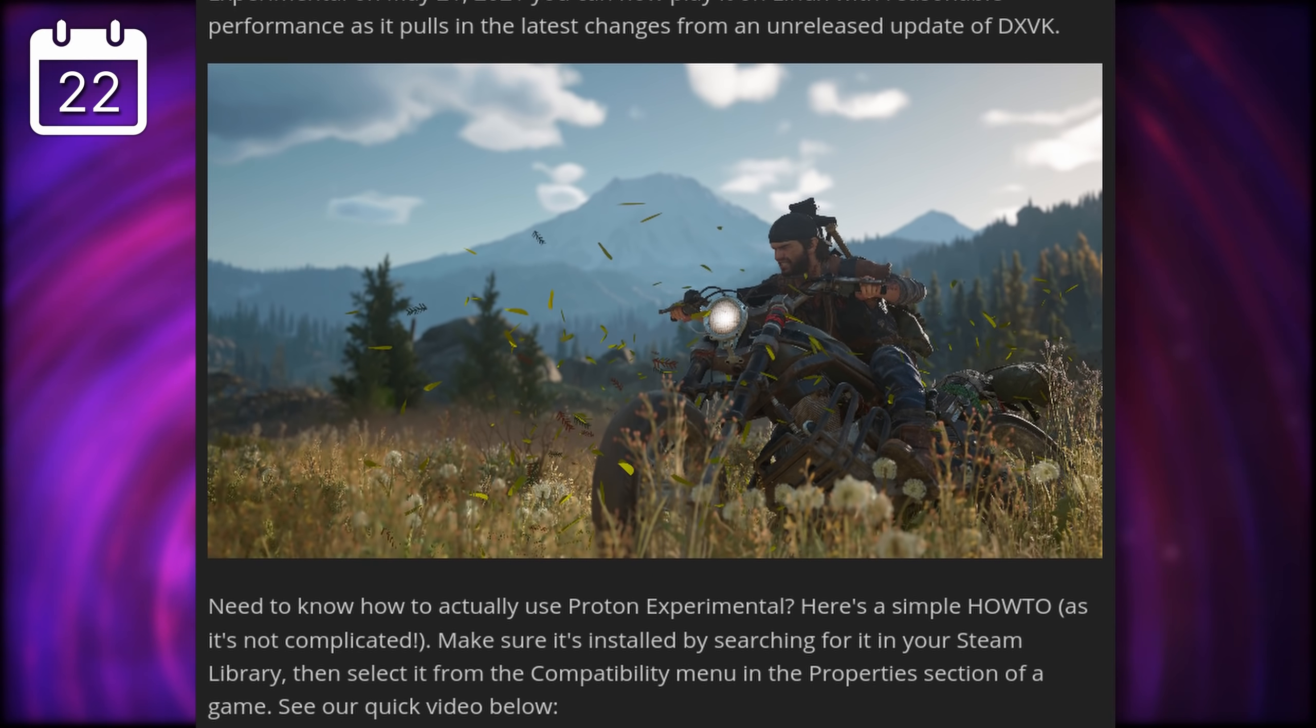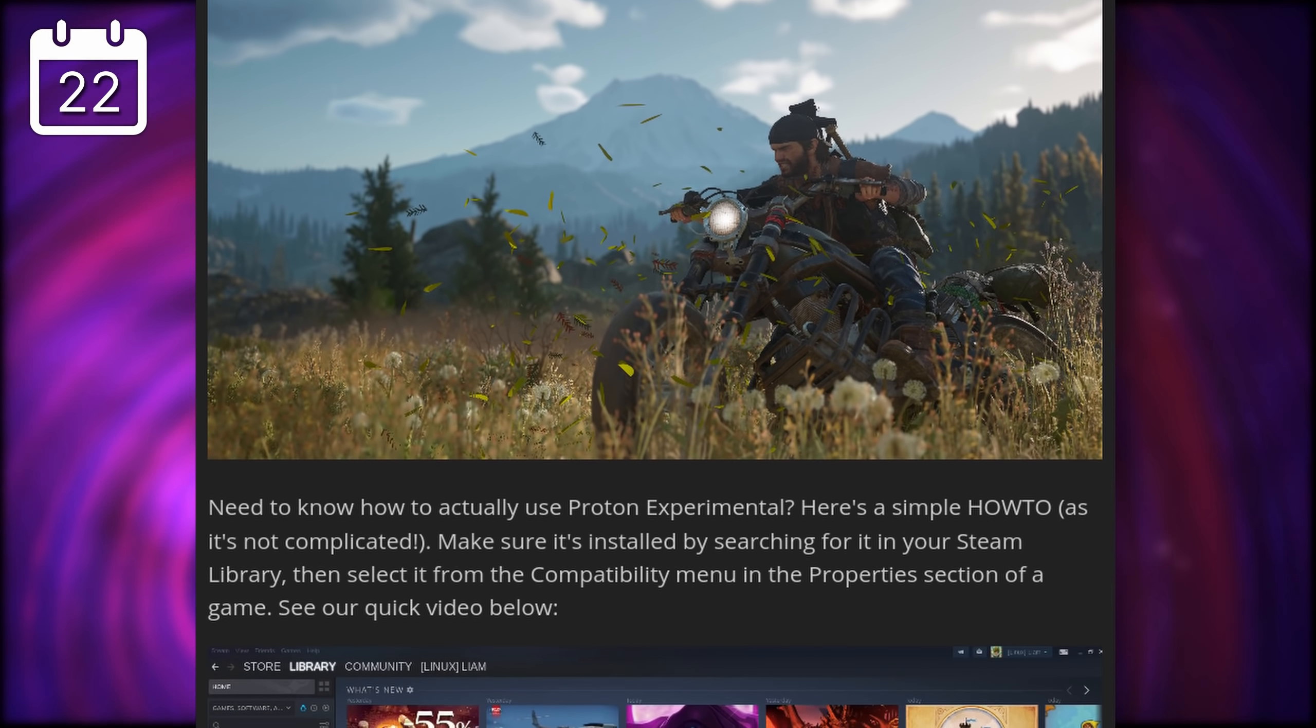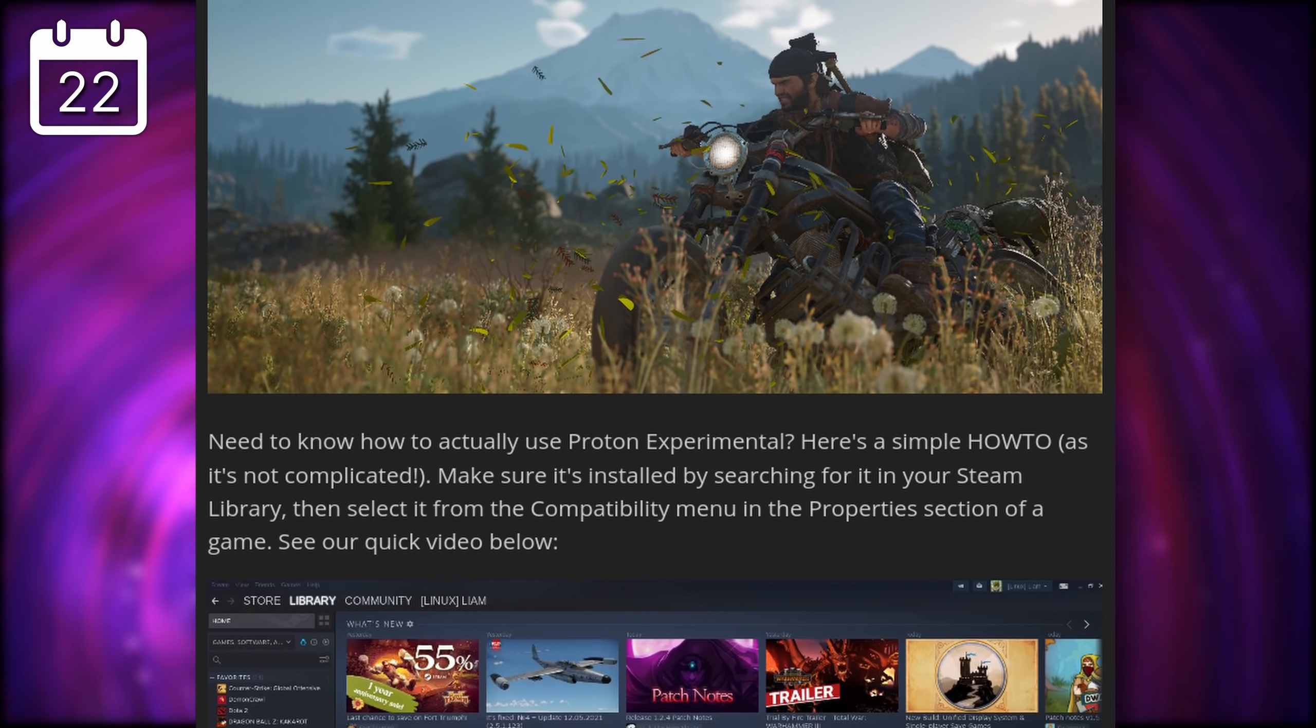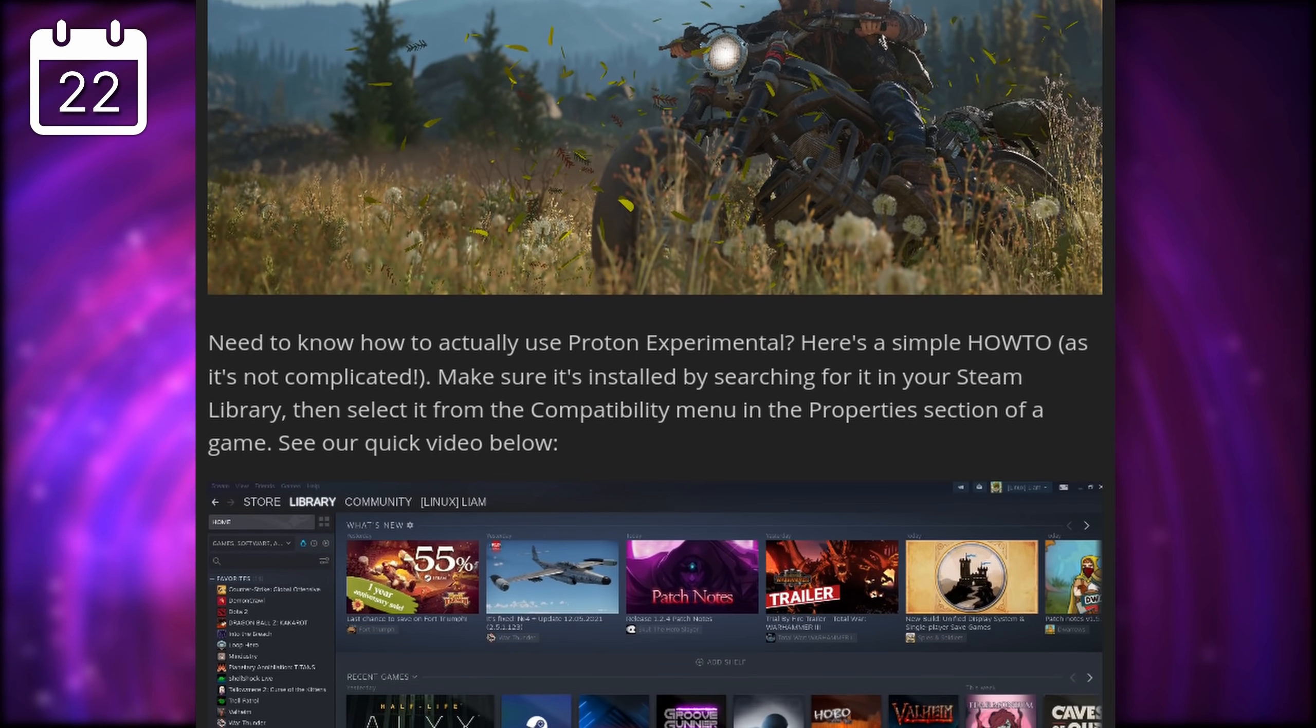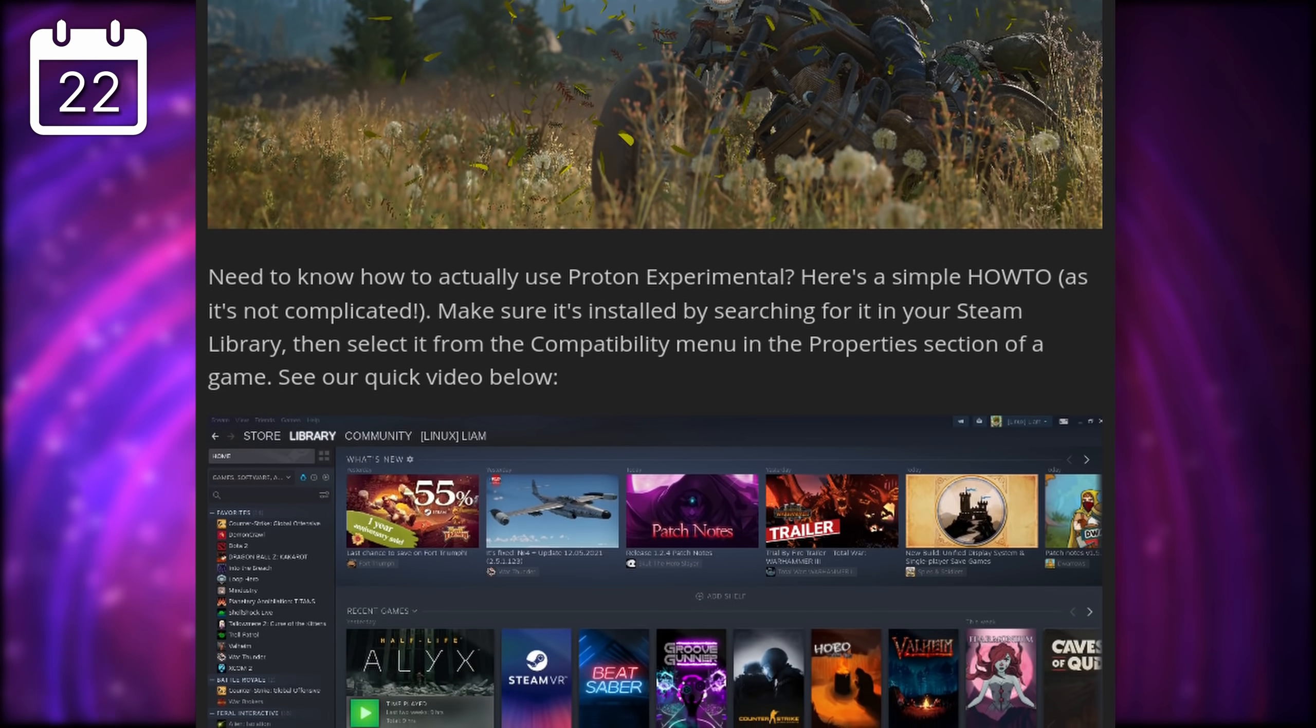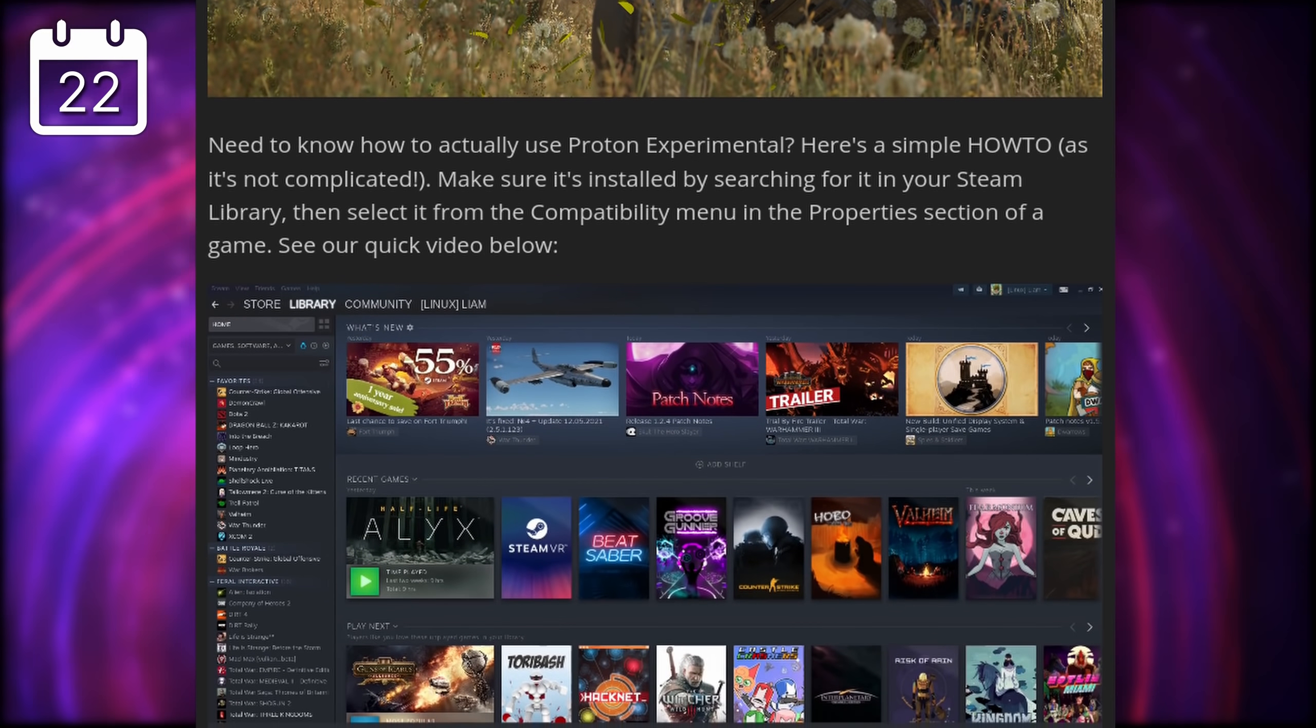The Mass Effect Legendary Edition also now works using the latest release of Proton GE, so you can be Commander Shepard on Linux as well. For those who don't know, Proton GE is a custom distribution of Proton that you can place in the CompatibilityTools.d folder inside your Steam installation, and you can use that for any game you'd like.